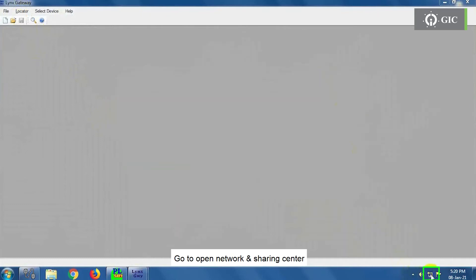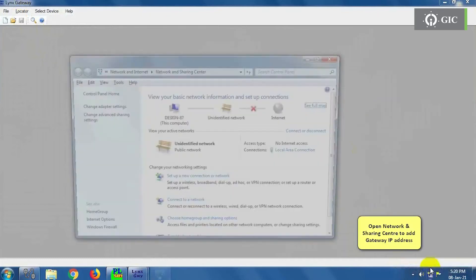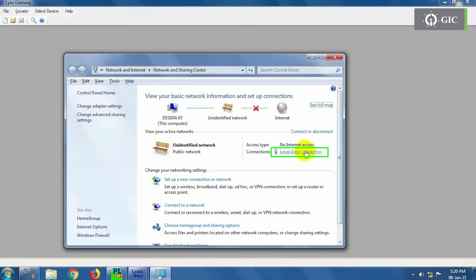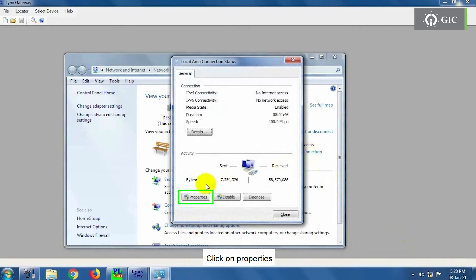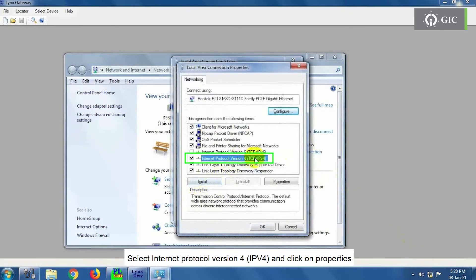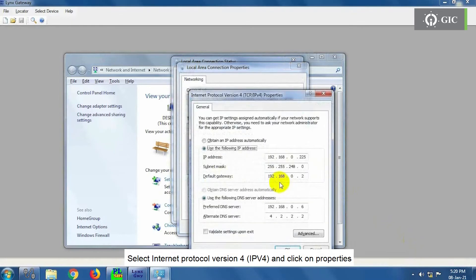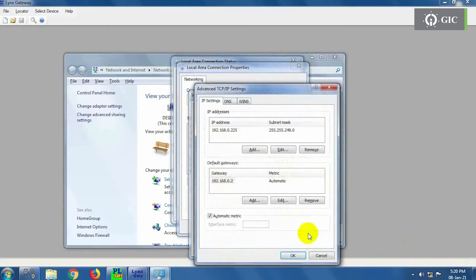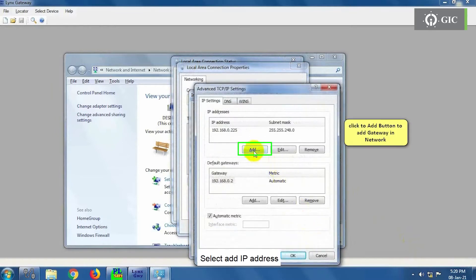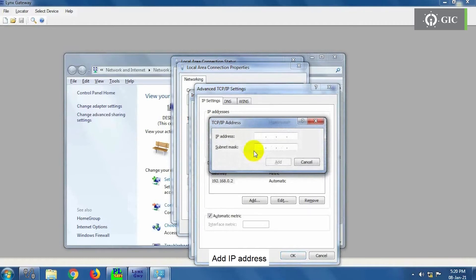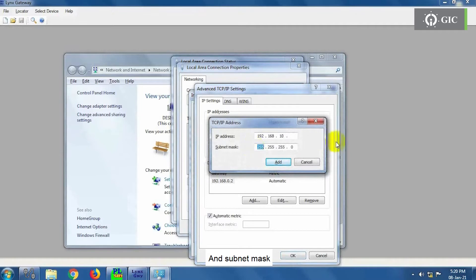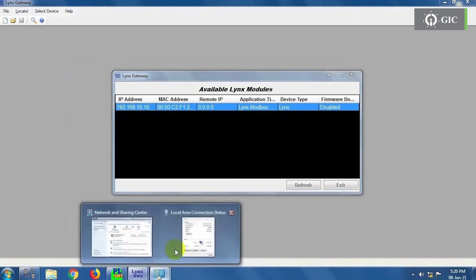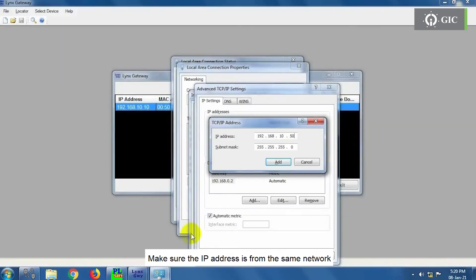Go to Open Network and Sharing Center. Click on Local Area Network. Click on Properties. Select Internet Protocol Version 4, that is IPv4, and click on Properties. Go to Advanced. Select Add IP Address. Add IP Address and Subnet Mask. Click OK to save the settings. Make sure the IP address is from the same network.